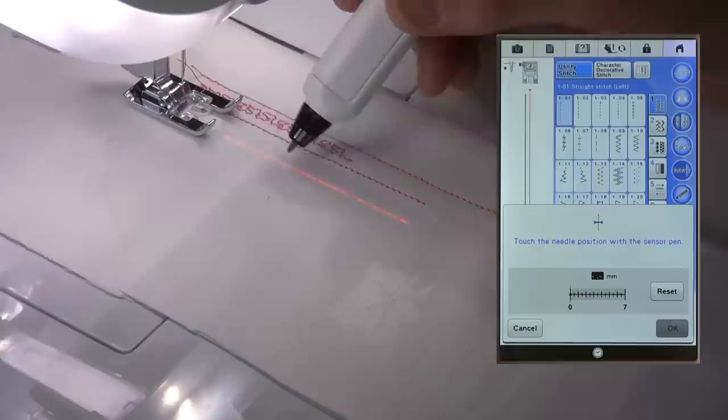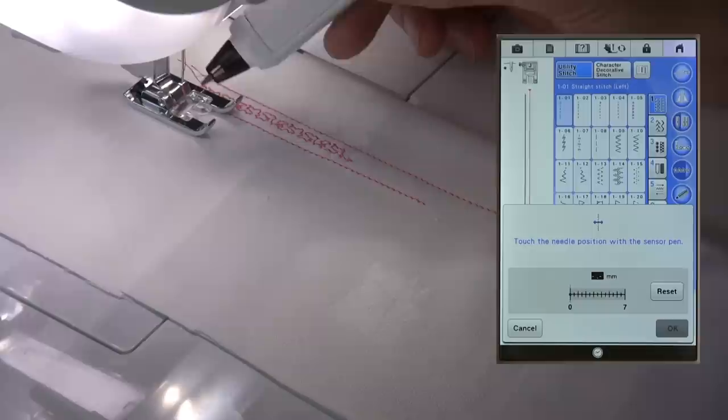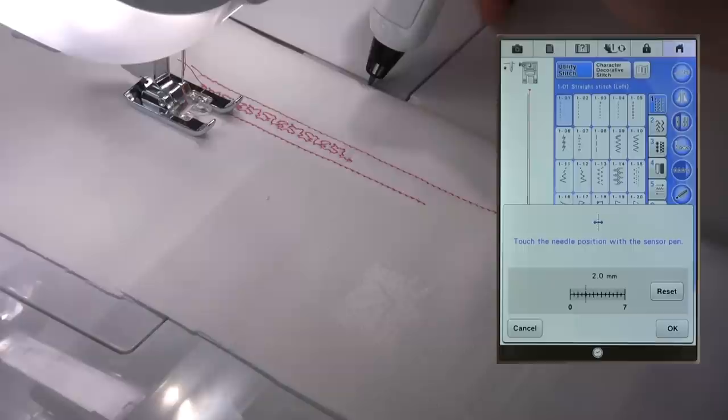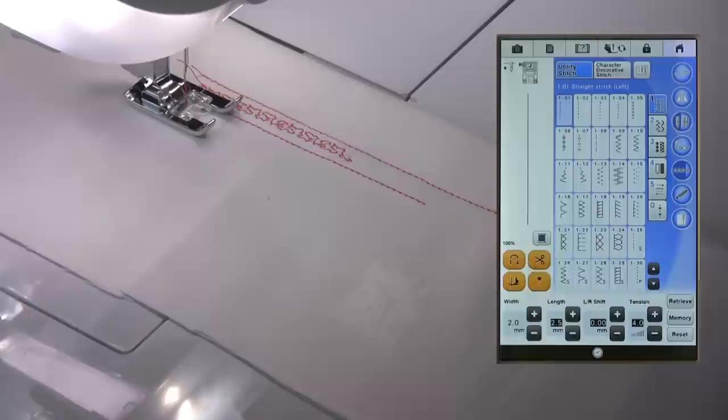I can choose this setting and it flashes the guideline marker which is in line with the needle of its current position. Let's say I would like it to be here. I'll confirm that by a long touch.